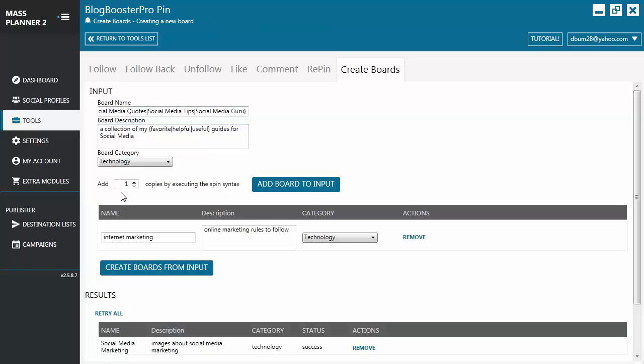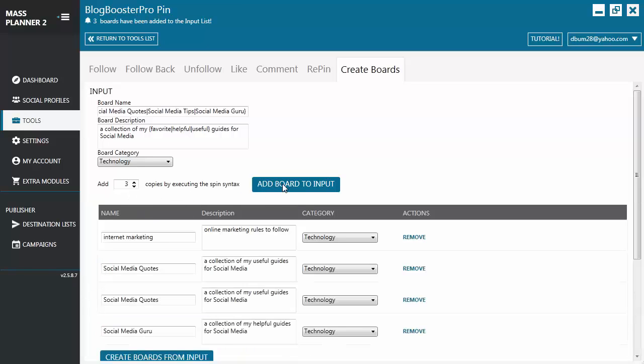Next you choose how many boards you want to create. You see here the add number of copies by executing the spin syntax. You can change it to three if you want to create three boards or to whatever number depending on how many boards you want to create. In this example we're just creating three boards. We put here three and click on add board to input.